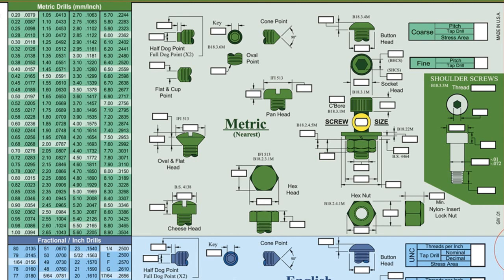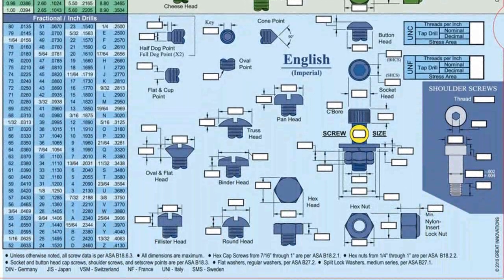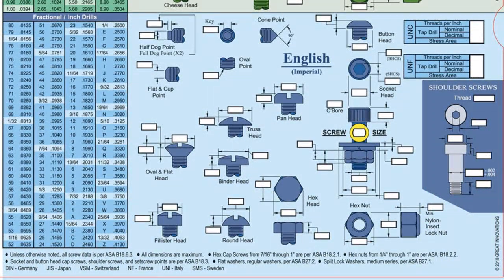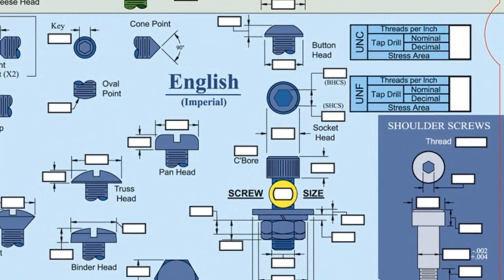Imperial fasteners ranging in size from number 0 to 1 inch are highlighted in blue at the bottom. Tables containing drill, tap, and stress areas for both fine and coarse threads are located in the upper right corner of each section.